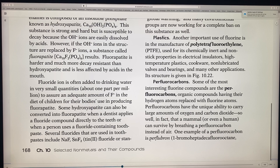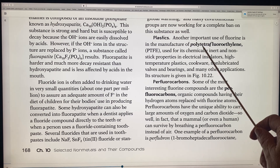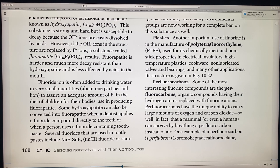Another important use of fluorine is in the manufacture of PTFE, or polytetrafluoroethylene. These plastics are widely used for electrical insulators, high-temperature plastics, cookware, non-lubricated valves, and bearings.